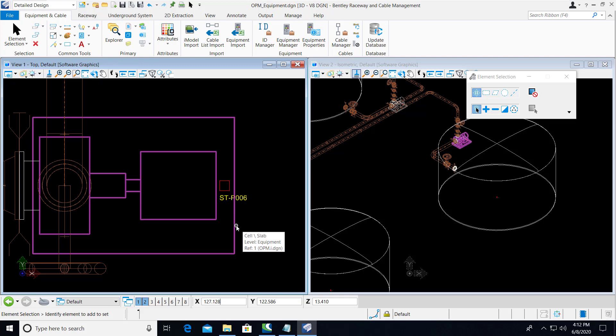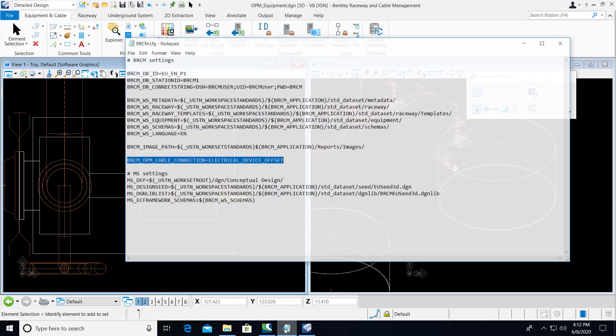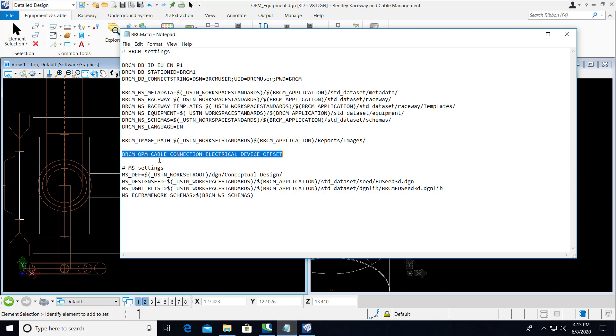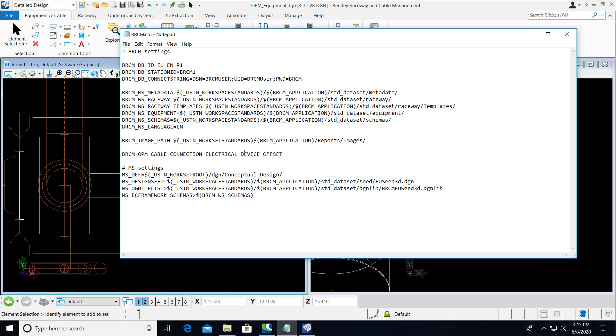And that was accomplished via a new configuration variable in BRCM called the BRCM-OPM cable connection. And here we set it equal to a property name that can be used in your Open Plant Modeler schema.